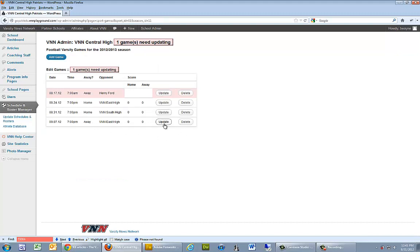And from here we can actually go and update it or we can delete it. Updating is where we enter in a result for the game.